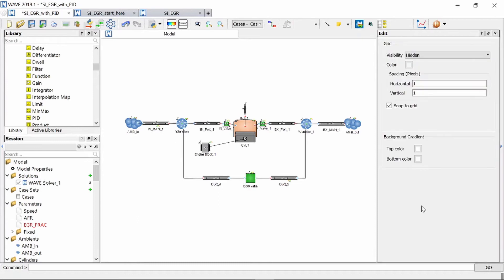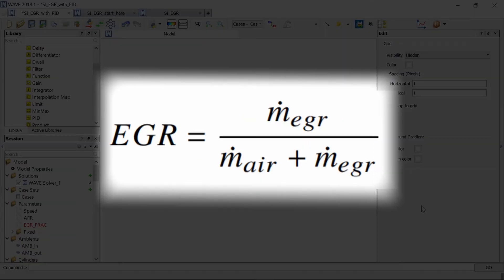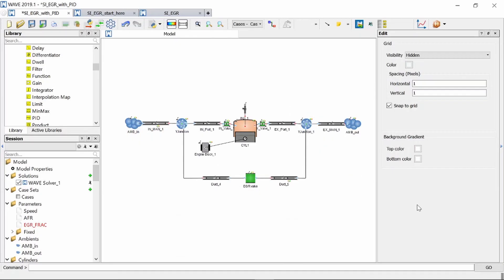Together with the PID controller I need to go and create a function that will calculate the percentage of current EGR in the intake manifold and to do that I'm going to use this equation. So let's set up the PID system now.